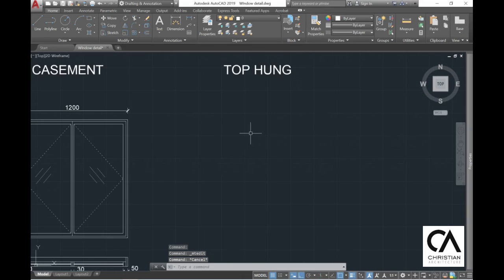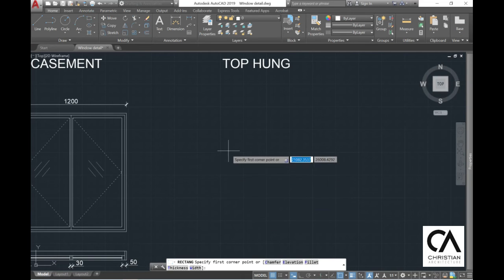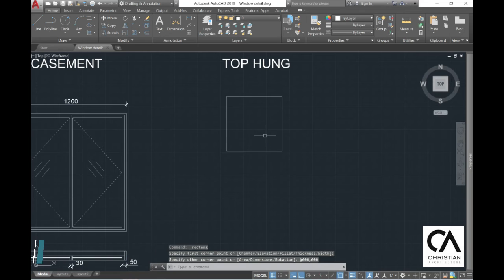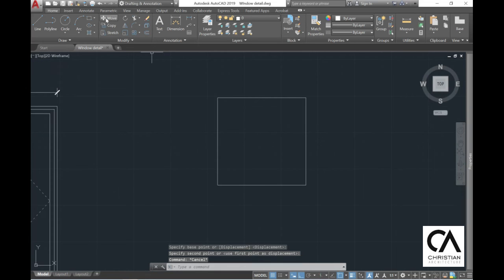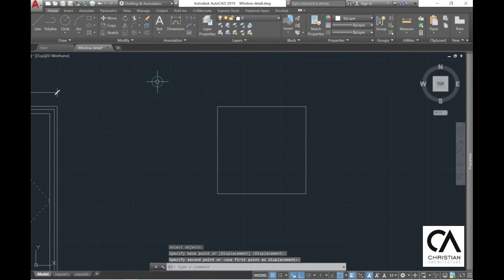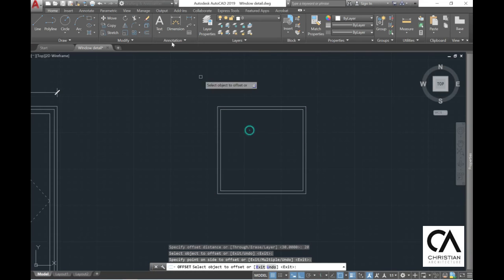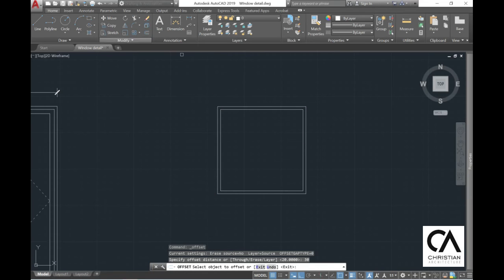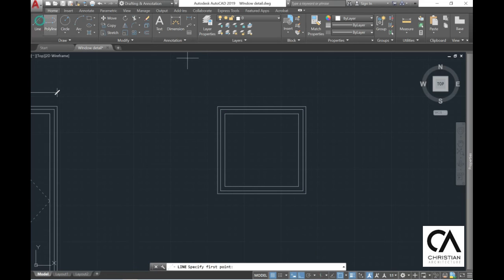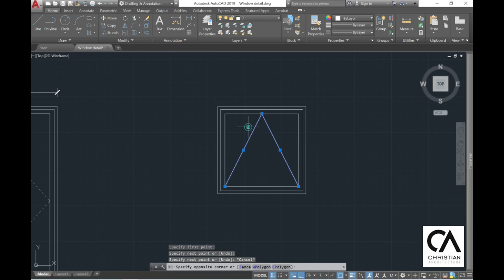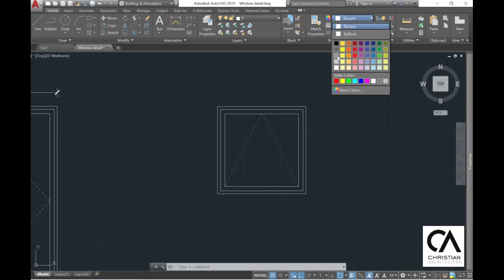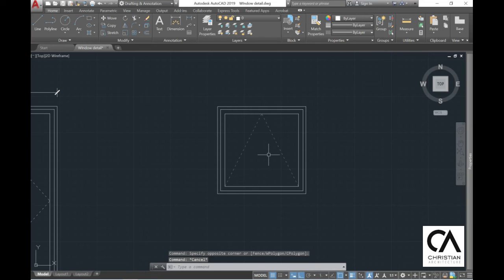Next we're going to create a basic top hung window, which is commonly used in bathroom areas. The rectangle is 600 by 600 mm. Create the outer frame at 20 mm and the inner frame at 30 mm. From the center going to the left side, indicate the swing direction — the top hung window opens from the top going upward. Put the swing line in a darker color.